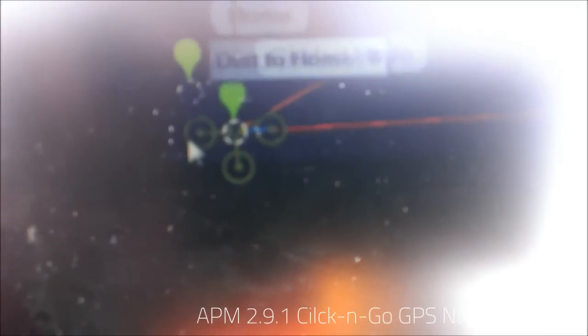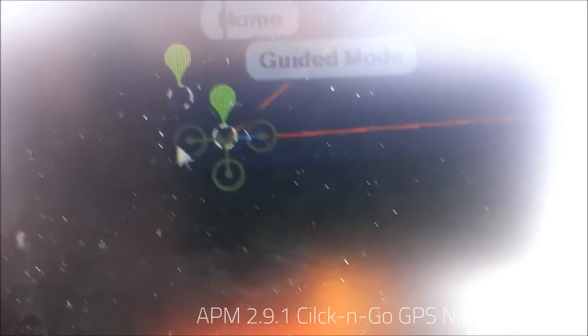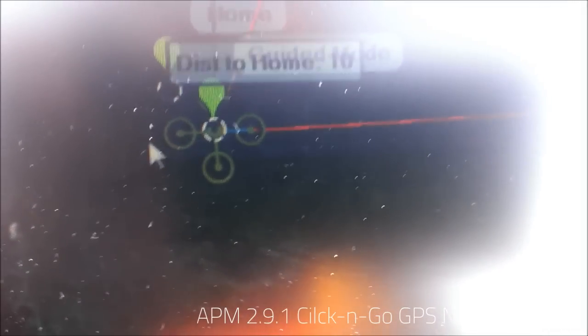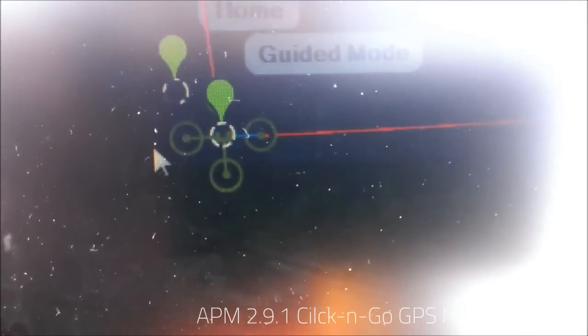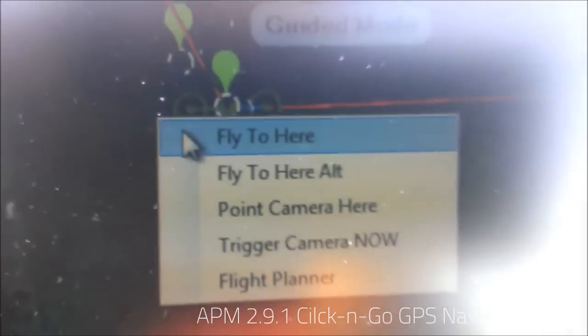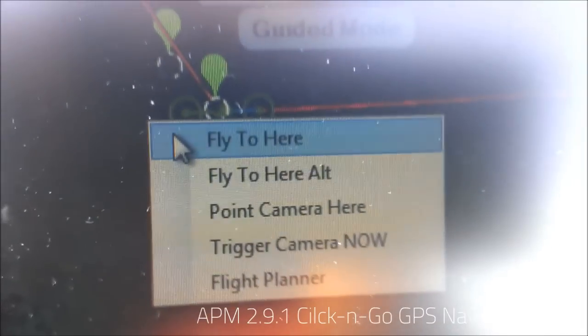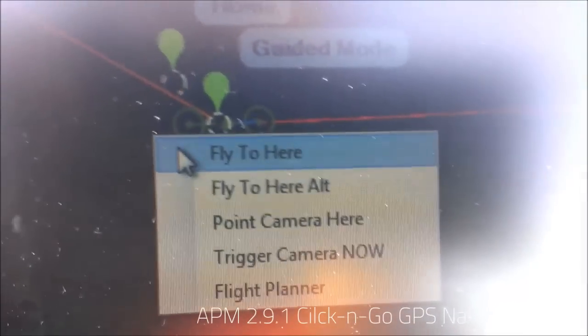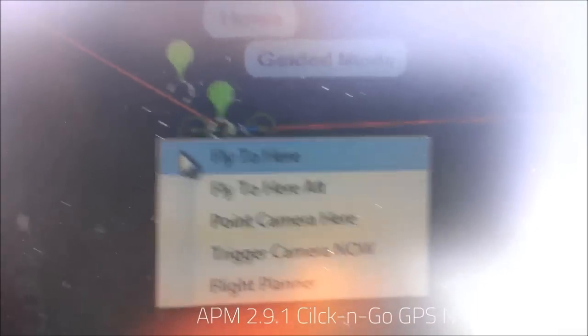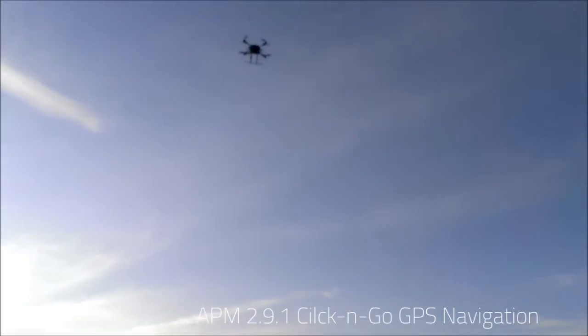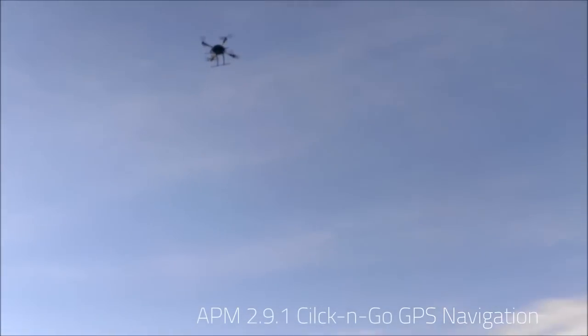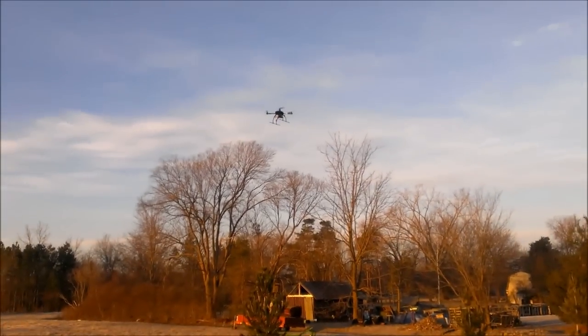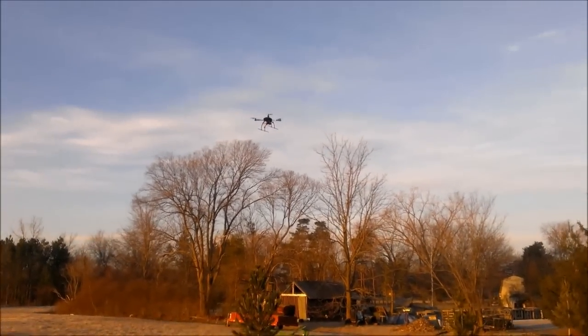We're going to go right there, a little to the right. And it's going to enter loiter and just stand there. And there she goes. And that's where she settled.